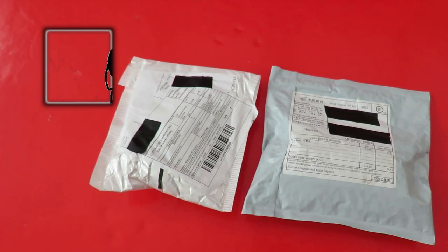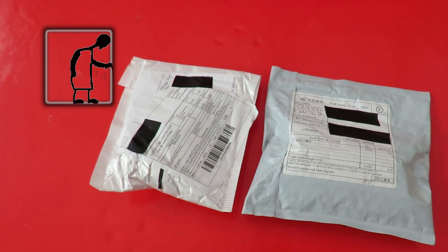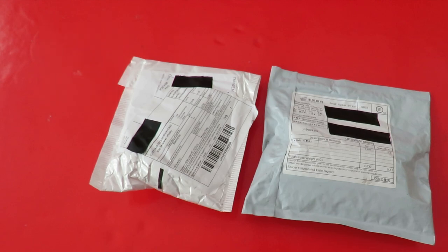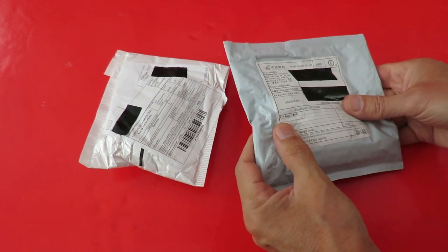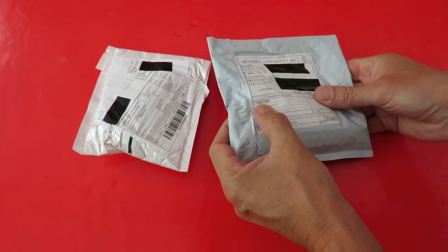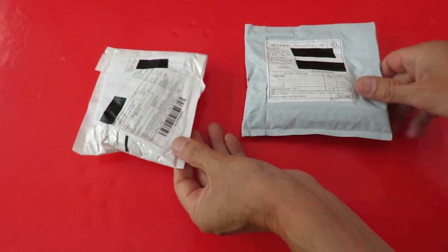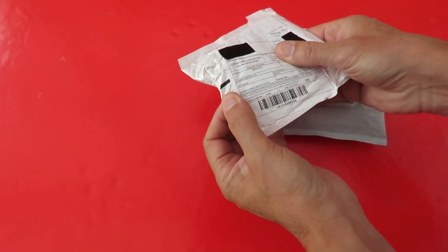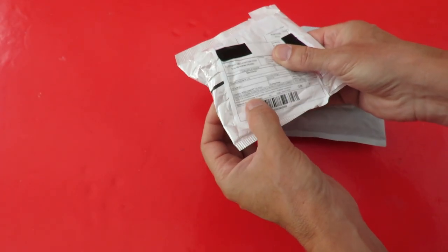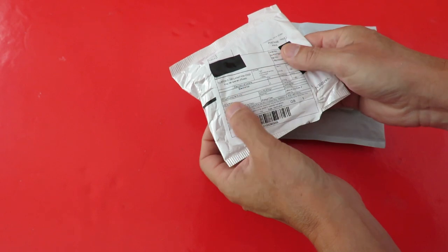Hi guys, postman's been. Two items. This one says module and this one says electronics.